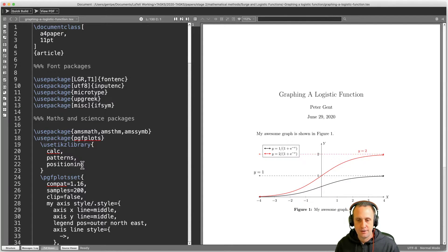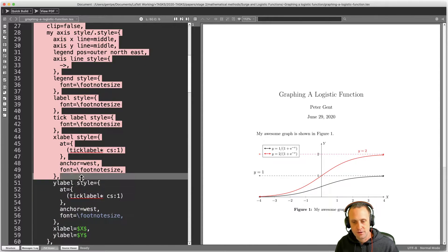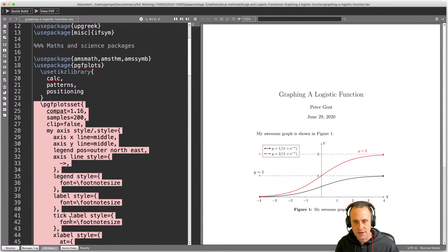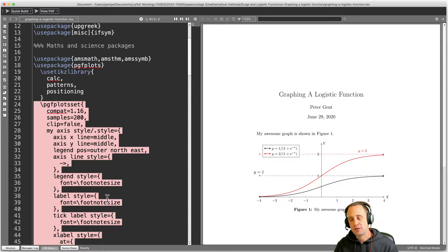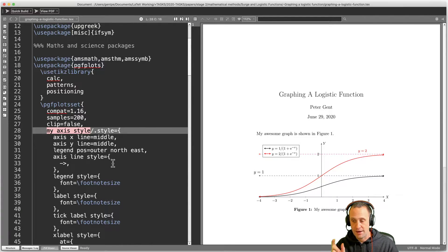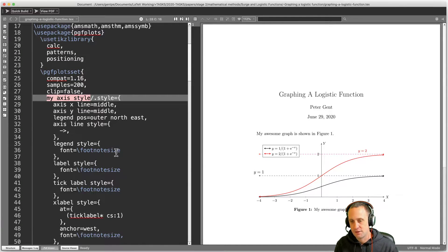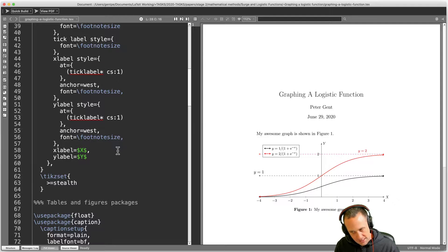The most important thing for what we're talking about today is in the preamble — you would want to have this: \pgfplotsset. That's just saying, anytime we use pgfplots (which is the graphing package for LaTeX) we just don't want to be writing the same stuff over and over again. It's better to write it once in the preamble. We'll call on it by setting up a style called 'my axis style'. Anytime we go into an axis environment and say 'my axis style', it will apply all of that — making it easy to get nice consistent graphs, like the tests I write which all look the same.